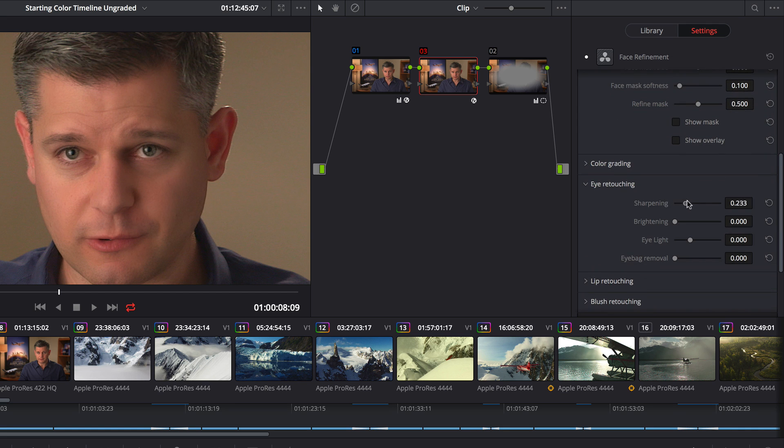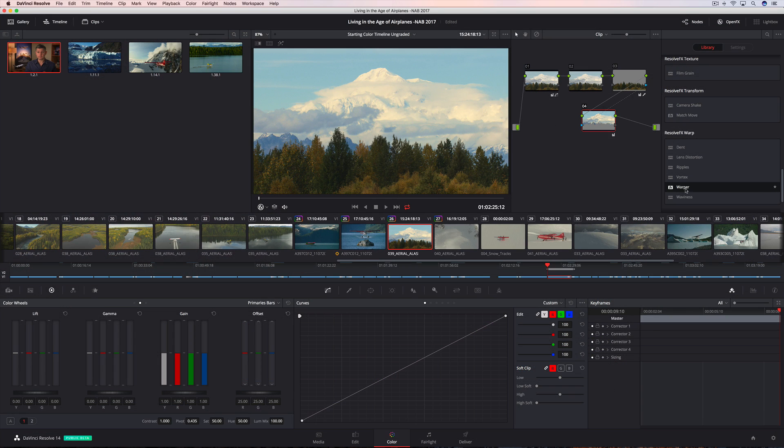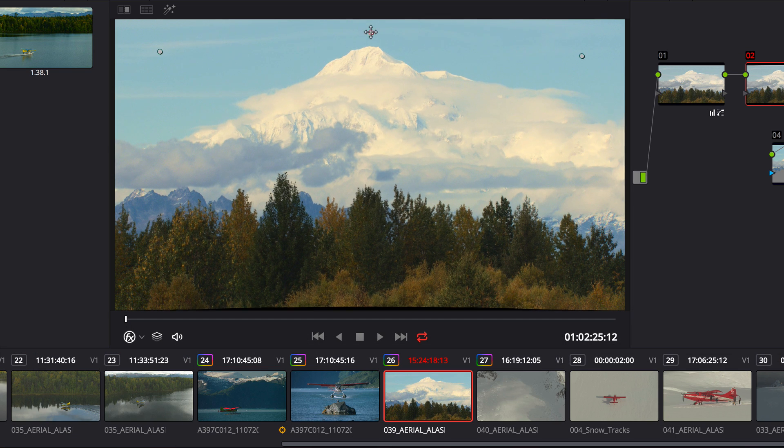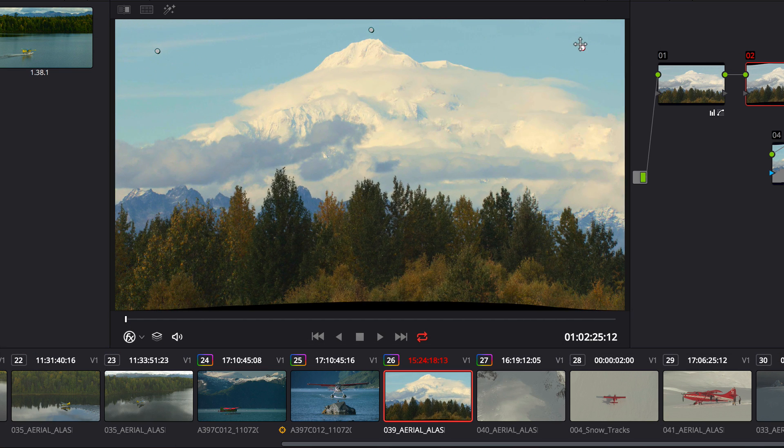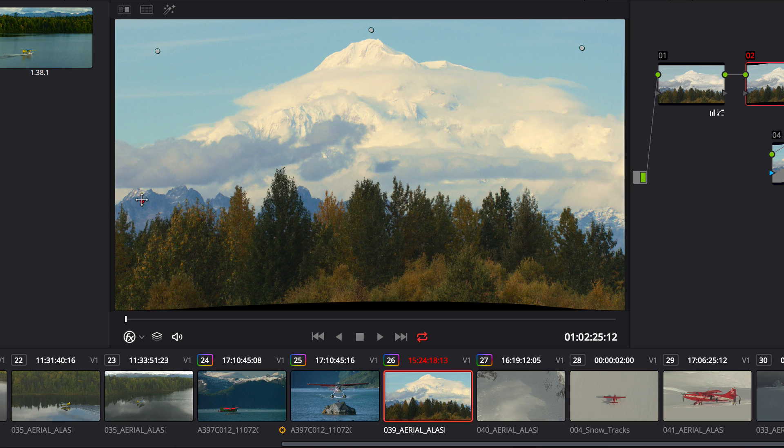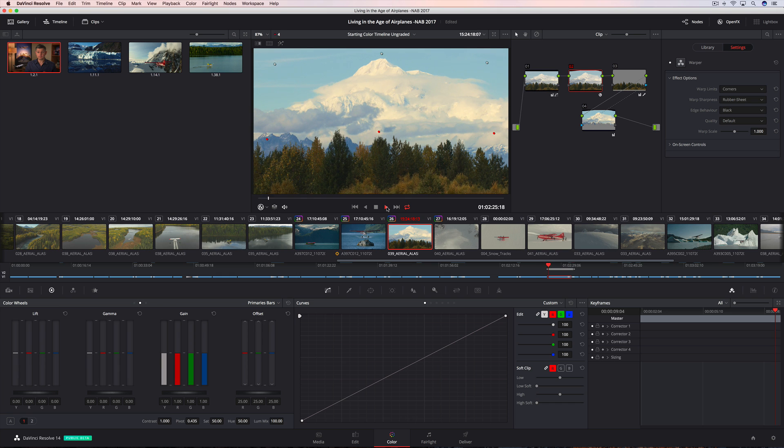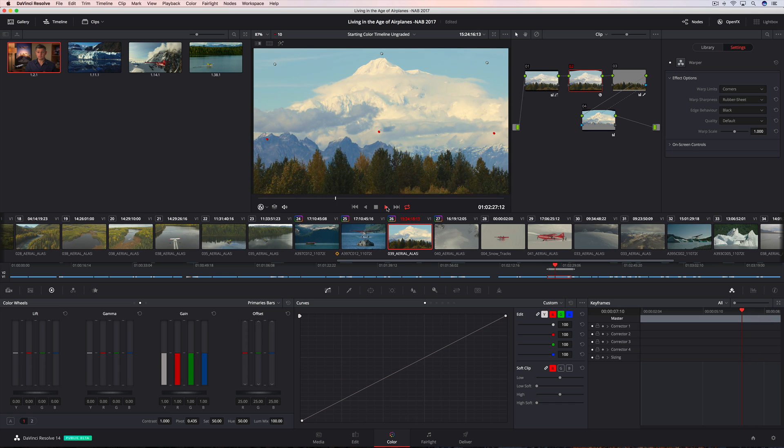Best of all, you don't have to manually select or rotoscope a single frame. You can use the new Warper to reframe or align objects by pushing and pulling parts of the image. Additional points can protect areas from distortion, so you get the shot you want without unwanted artifacts.